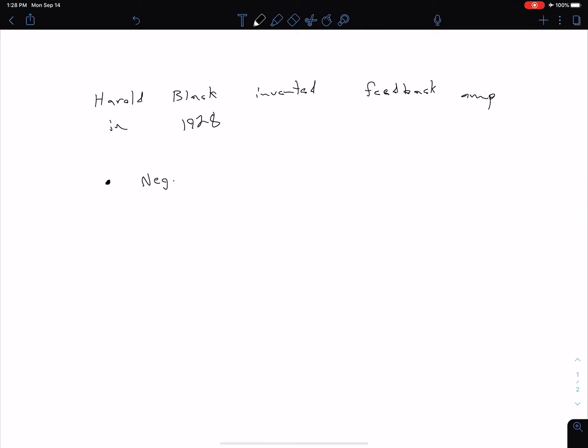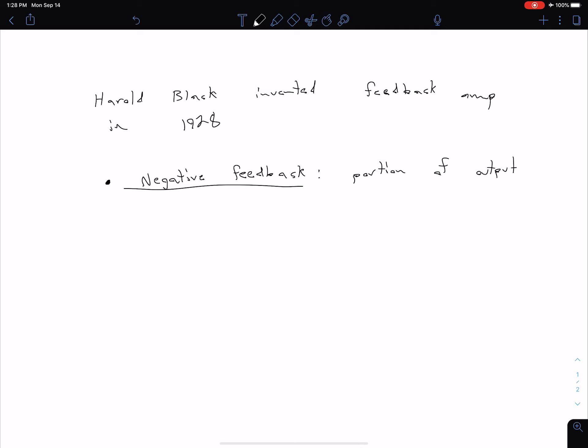In general we can talk about two main types of feedback amplifiers. We have negative feedback. With negative feedback, basically what we're doing is we're taking a portion of that output signal and we're subtracting it from the input. This is what we're going to be focusing on in this unit here.